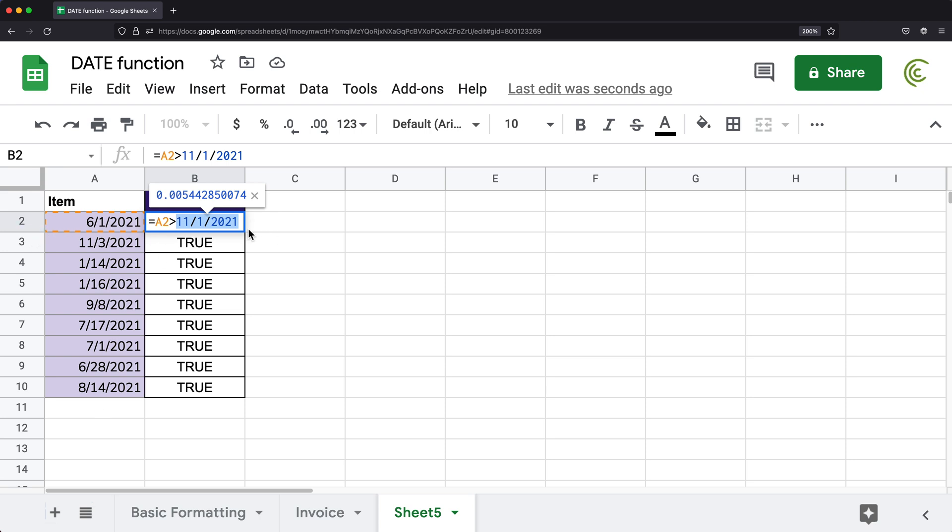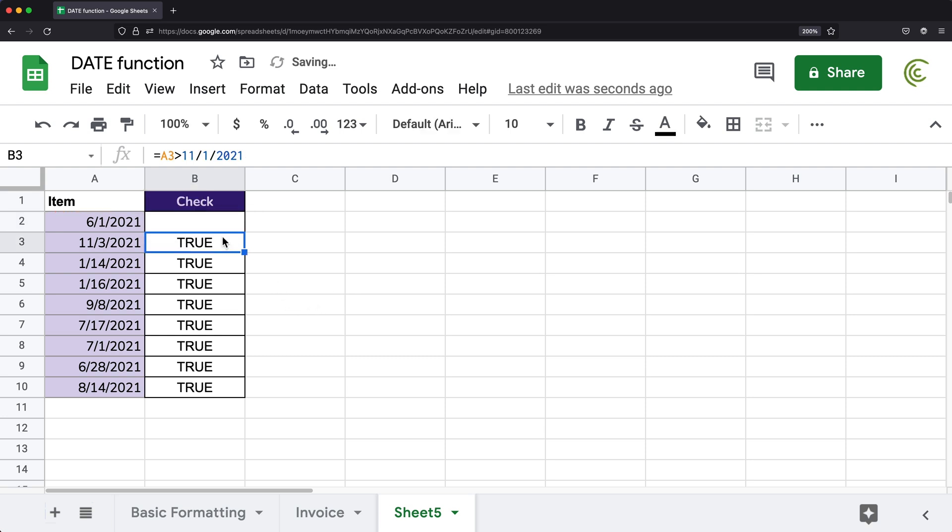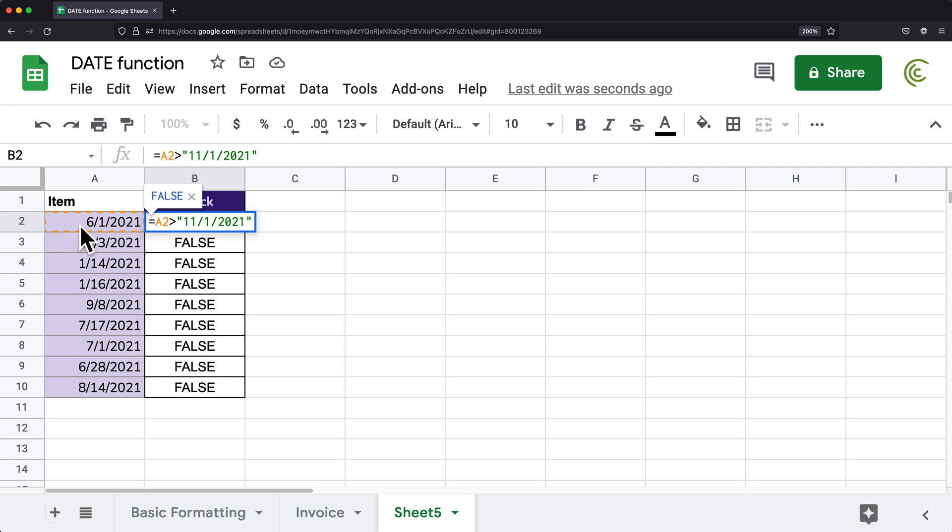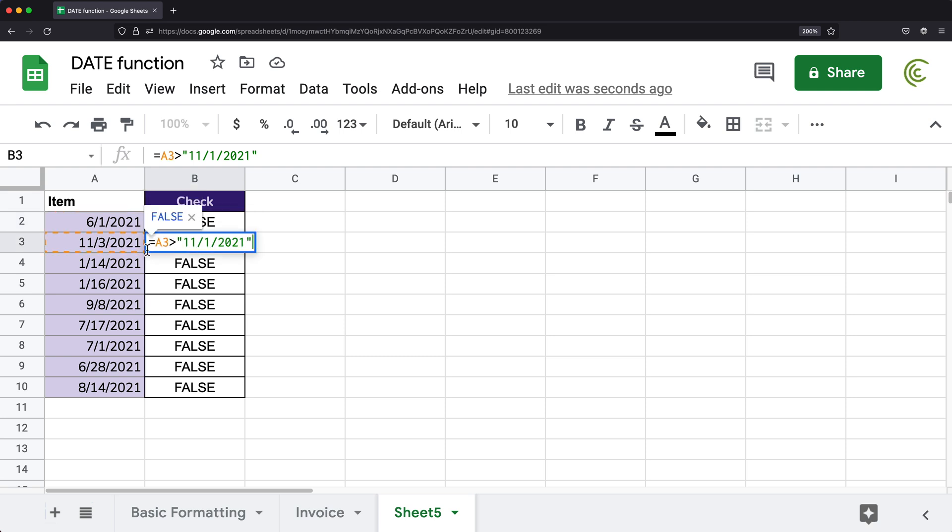So the next thing you would probably think of trying is to put this in quotes. So if I do that and drag it down, you see, I got a false here, but now I get a false everywhere. So again, if I check, I was checking if this is greater than November 1st. So again, this one isn't, so that's false.